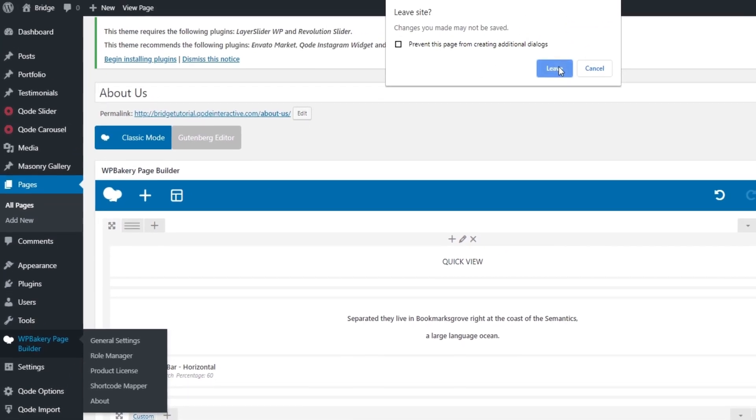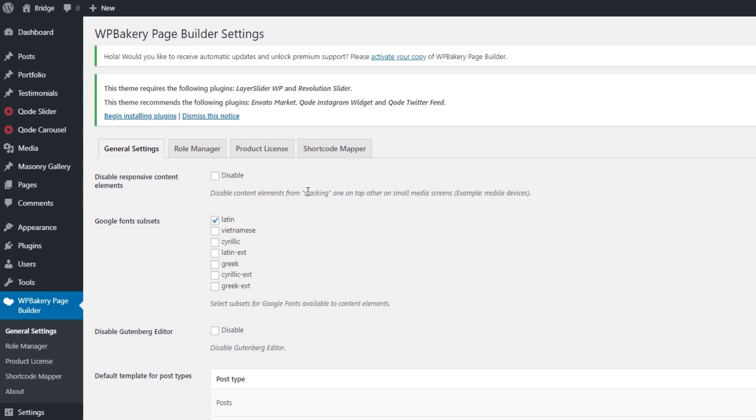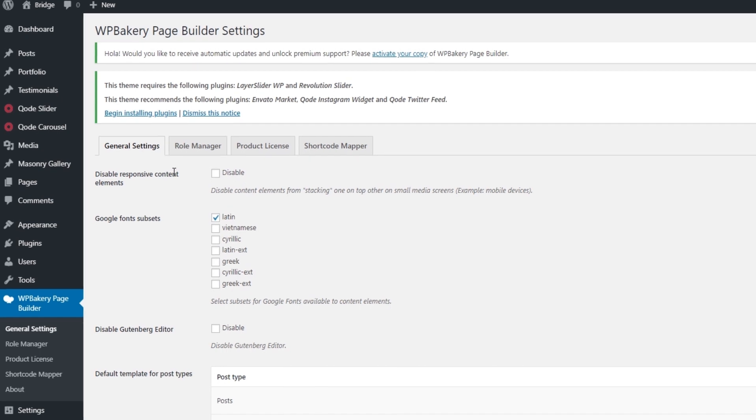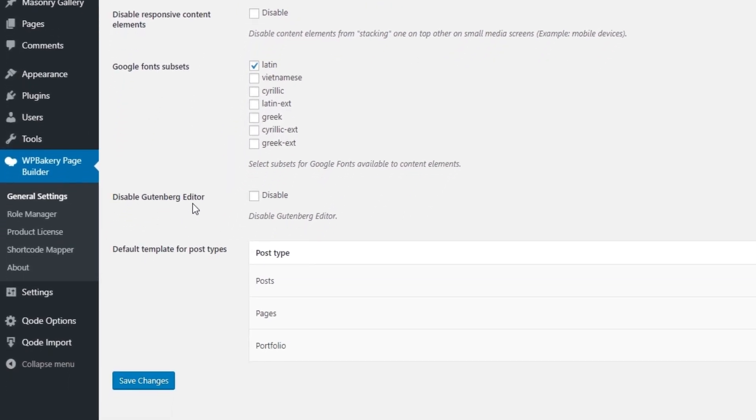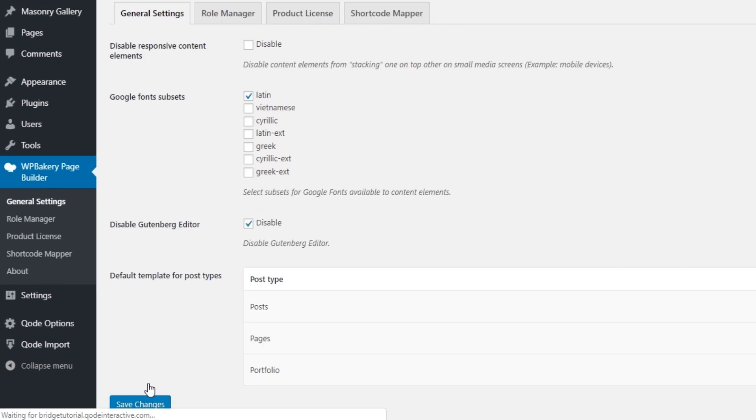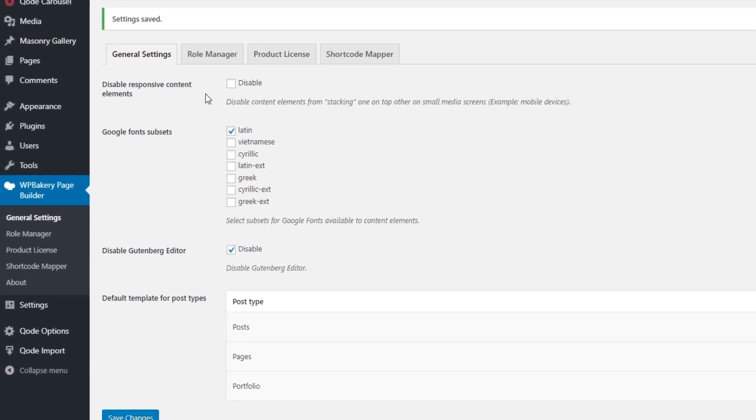Over here you will see some settings for the shortcode. Here I am on the general settings tab and here it says disable Gutenberg editor. I'm going to go ahead and click on disable. Gutenberg is the editor that comes with WordPress, but since you're going to be using WordPress bakery you will not be needing Gutenberg, so you can go ahead and disable that and then click on save changes.